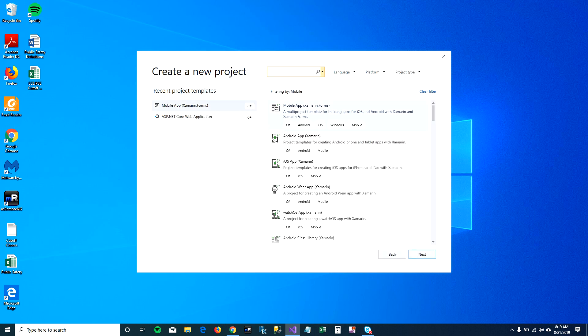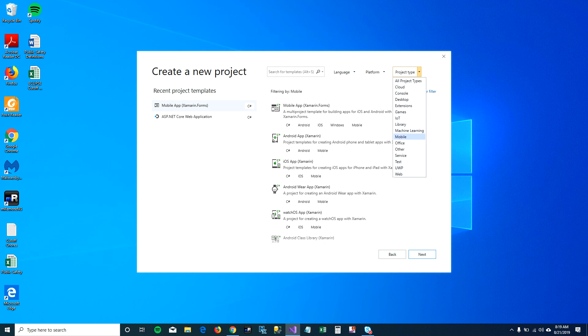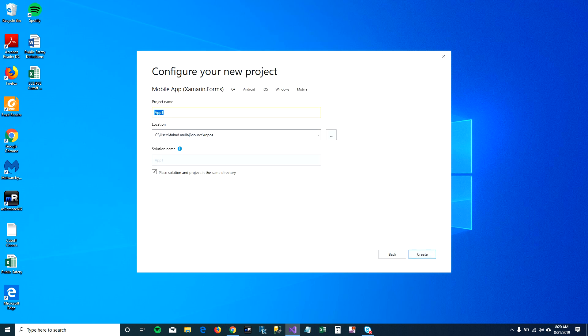I have project type mobile already set up here and that's why I can see mobile app here. You can select this template and click on next.